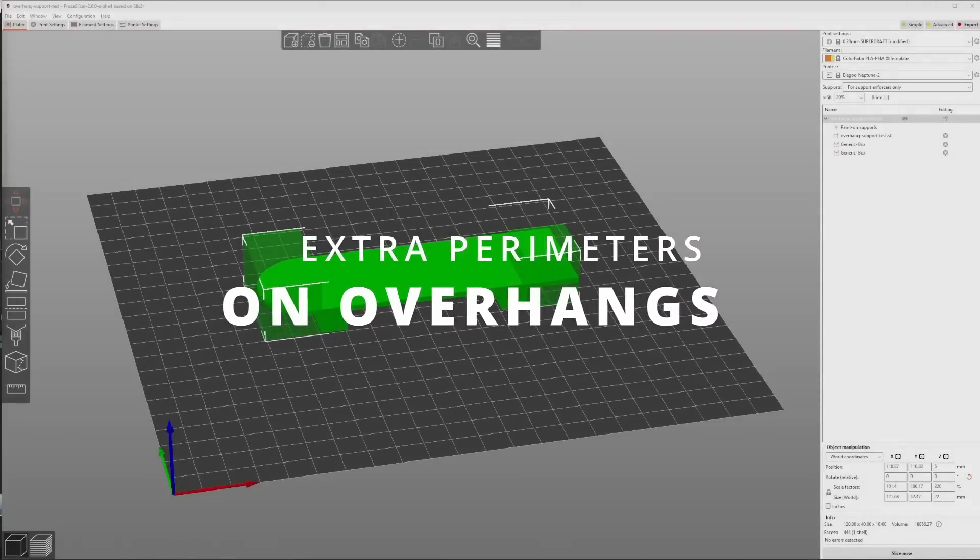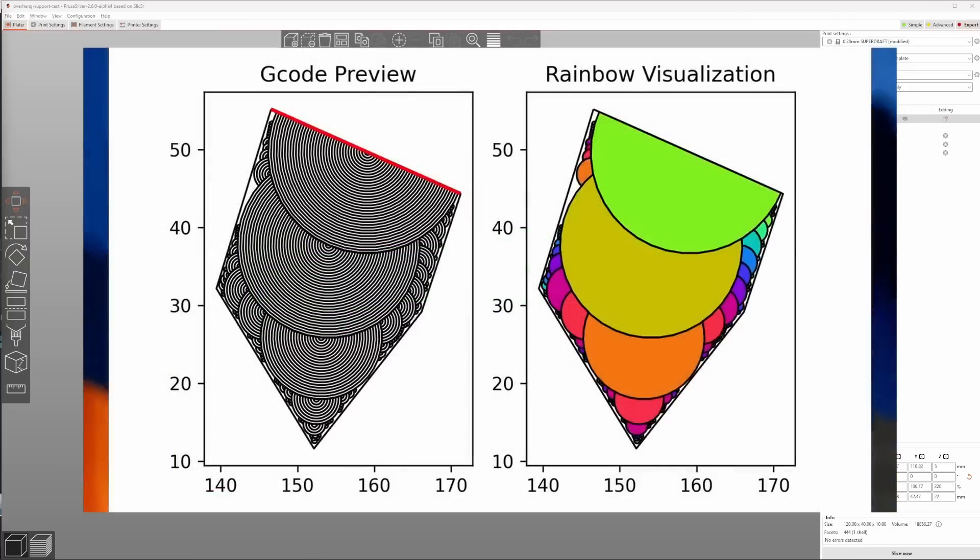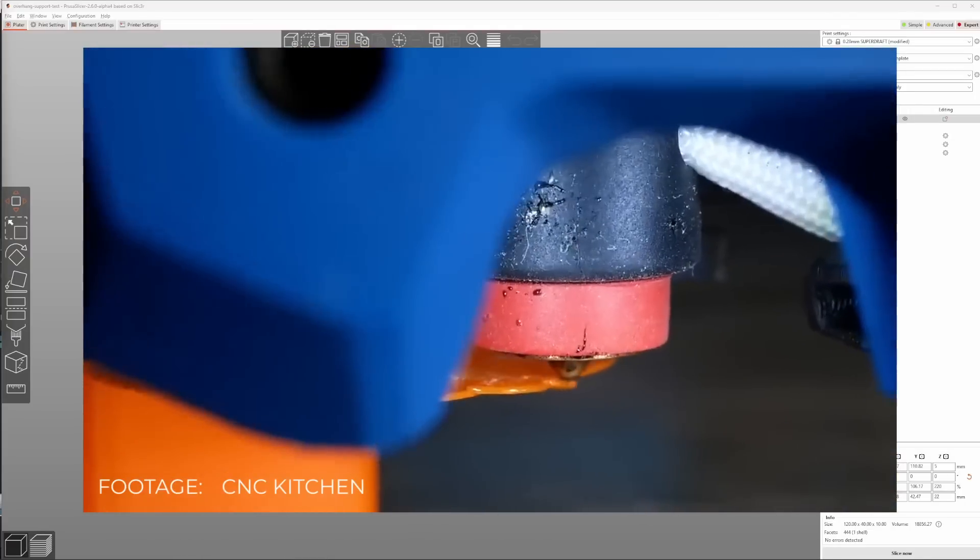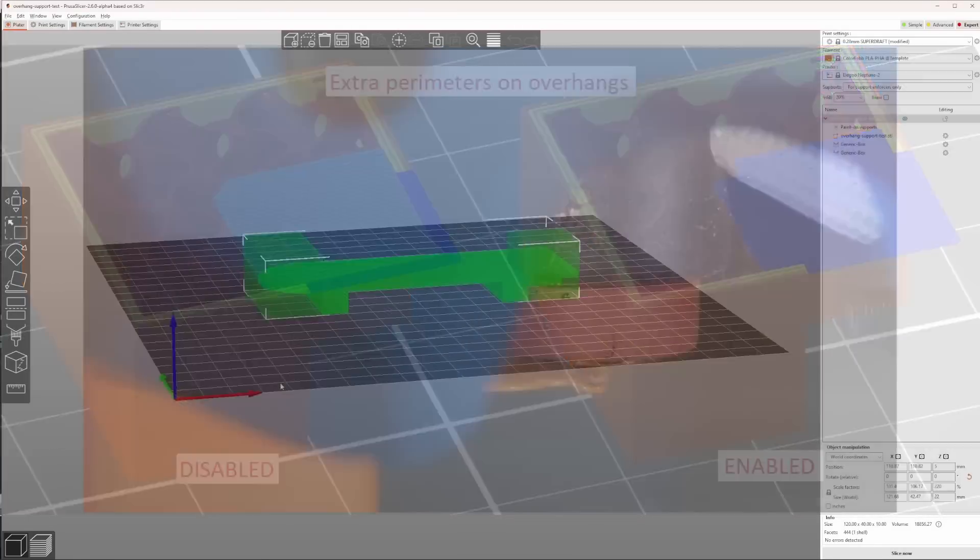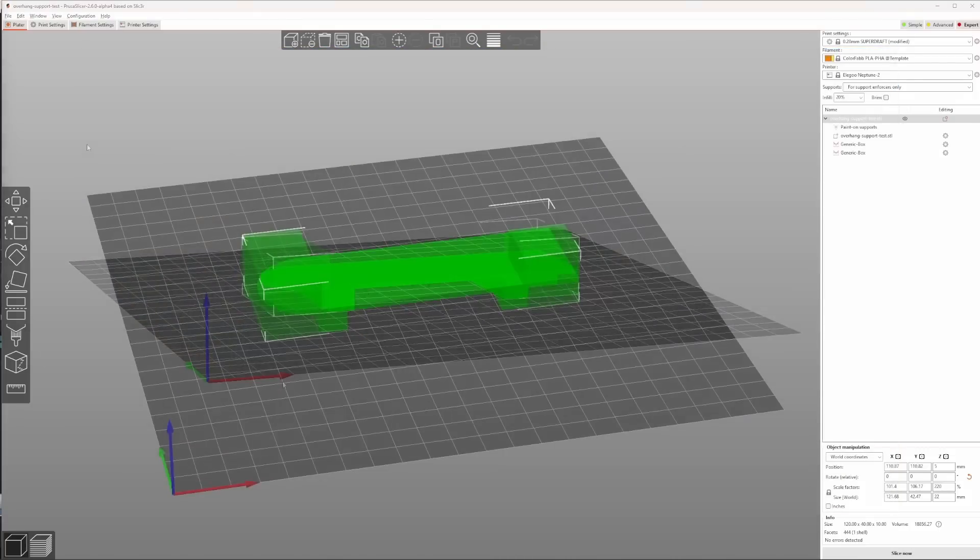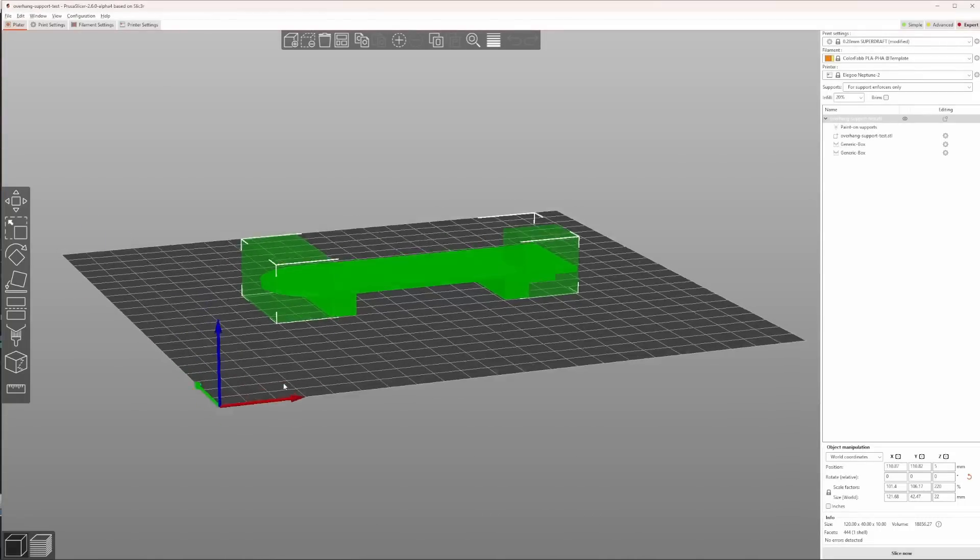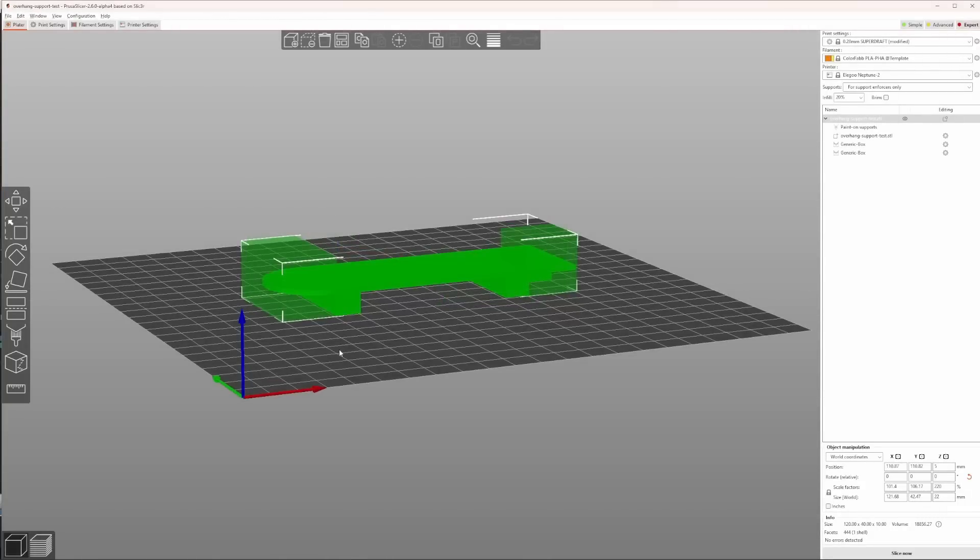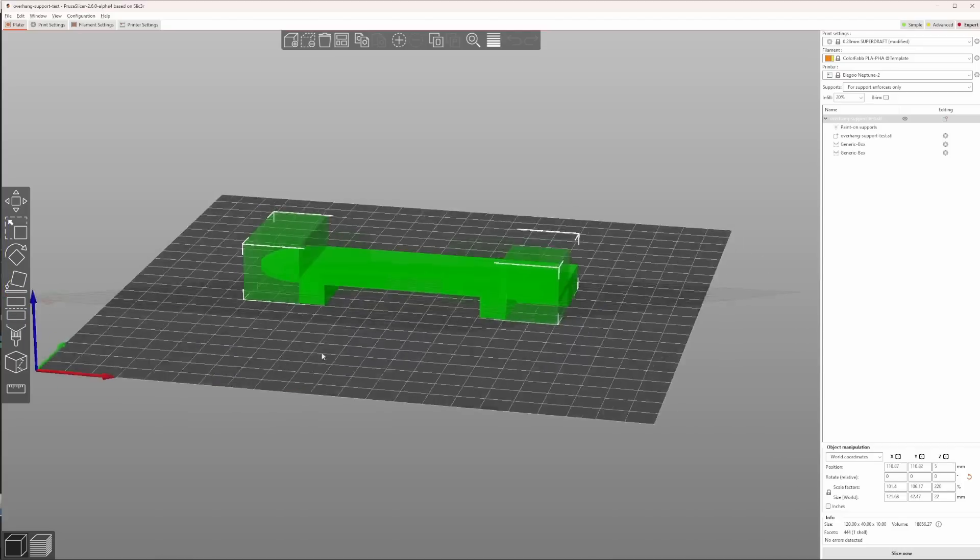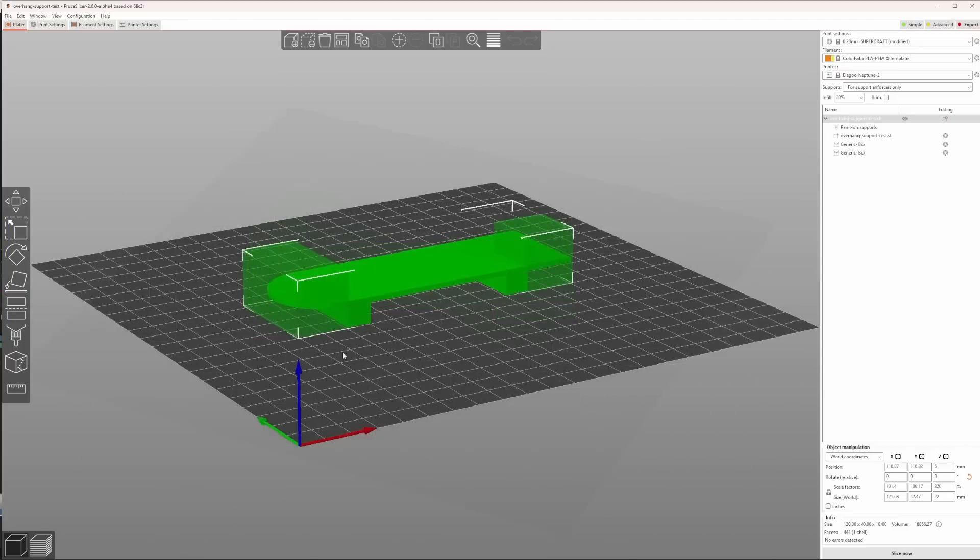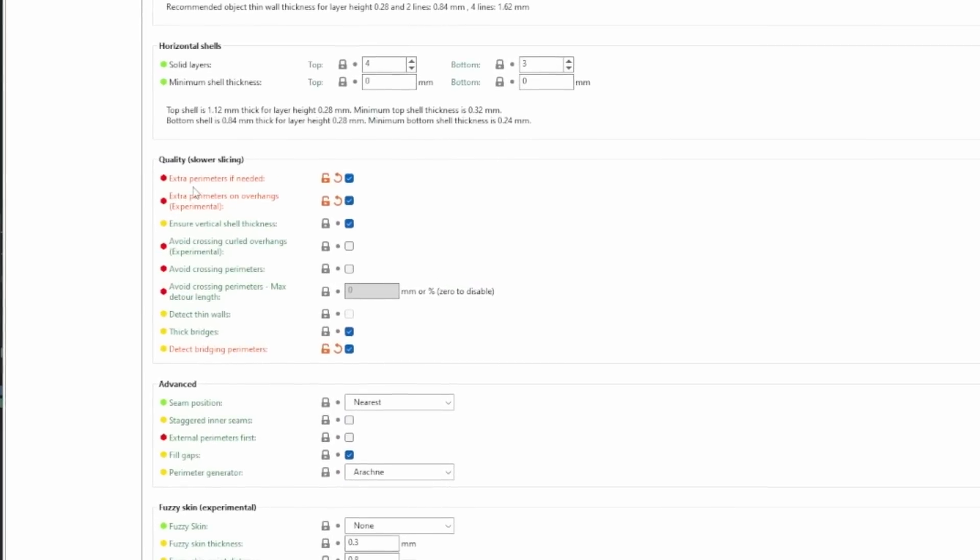When I read about the extra overhangs parameters feature, I first thought about the arc supports, which Stefan from CNC Kitchen showed in a video last year. But the PrusaSlicer implementation looks like a step before that. So I hope we will see real arc supports in a future version of PrusaSlicer. To get them, I used the same part I used to show the automatic paint supports, and added some support blockers, so that the parts where I want to try out the overhang feature is not supported by automatically generated supports.